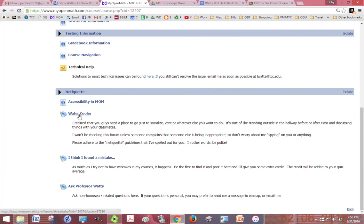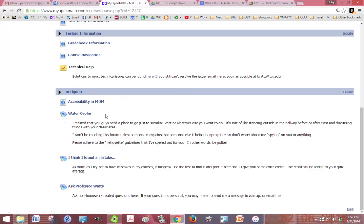Water cooler is just a place for you guys to socialize. I don't typically go in there unless somebody complains, so it's just for students not for the instructor, kind of like hanging out in the hall before or after class talking to your classmates.